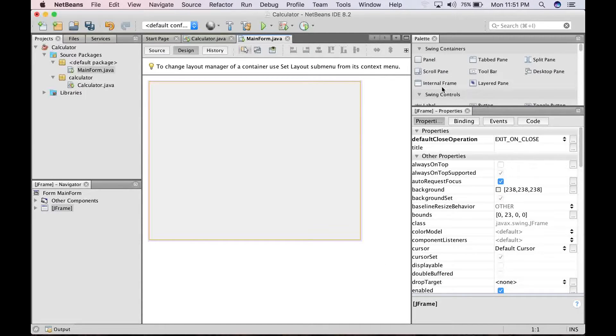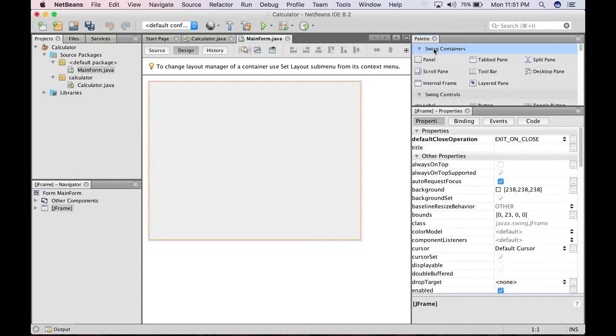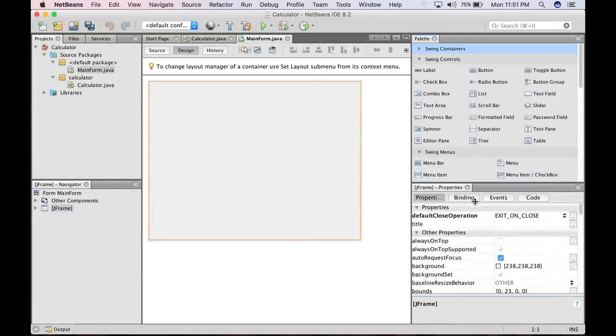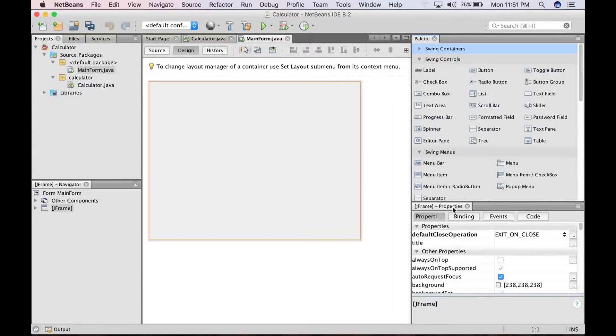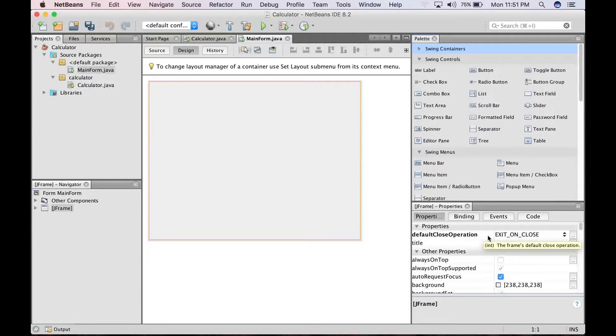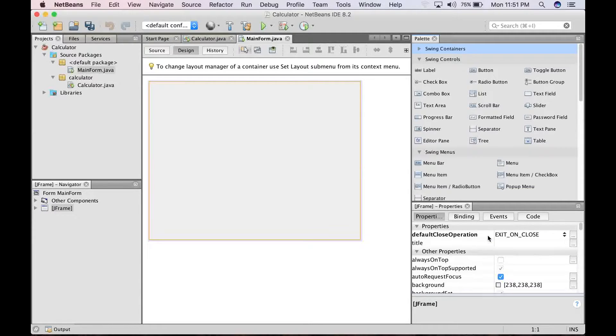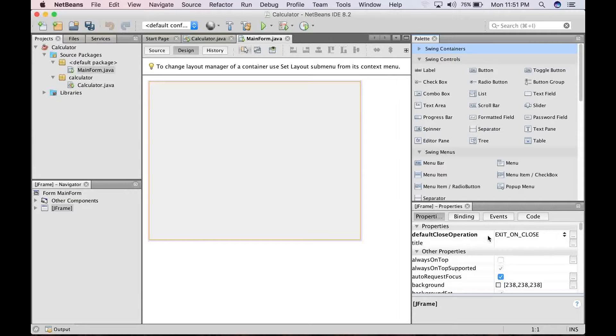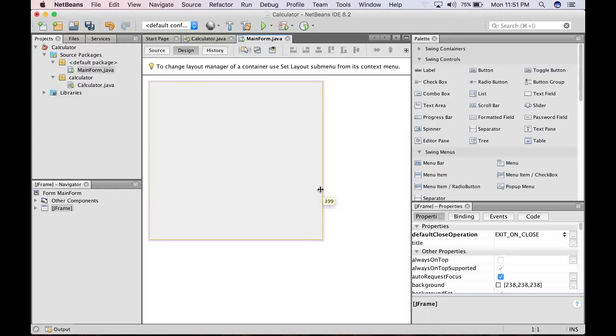So what we are going to do is first you want to use swing containers. Ensure that you have the swing containers panel open. Okay, so let's go ahead to design.